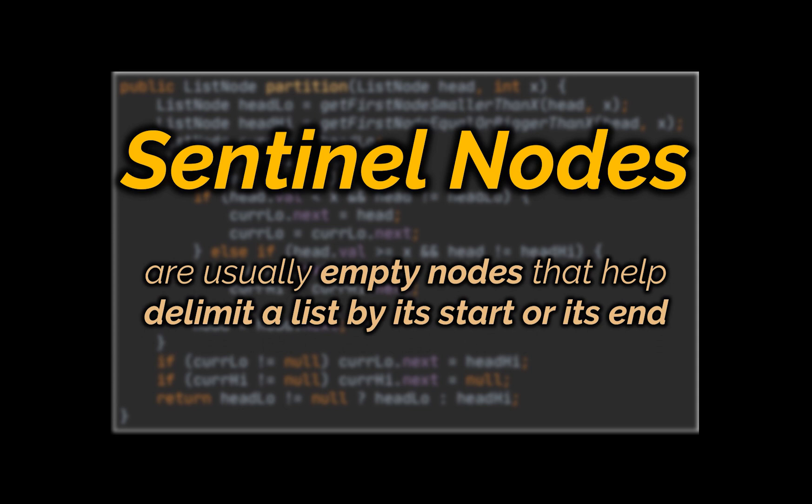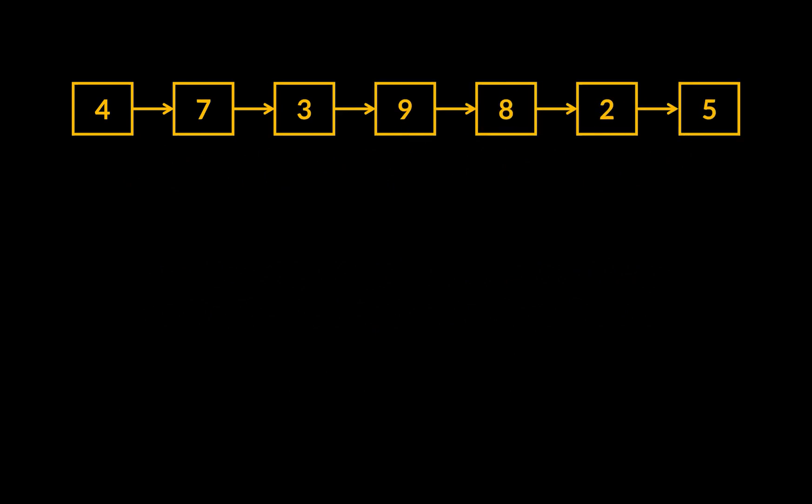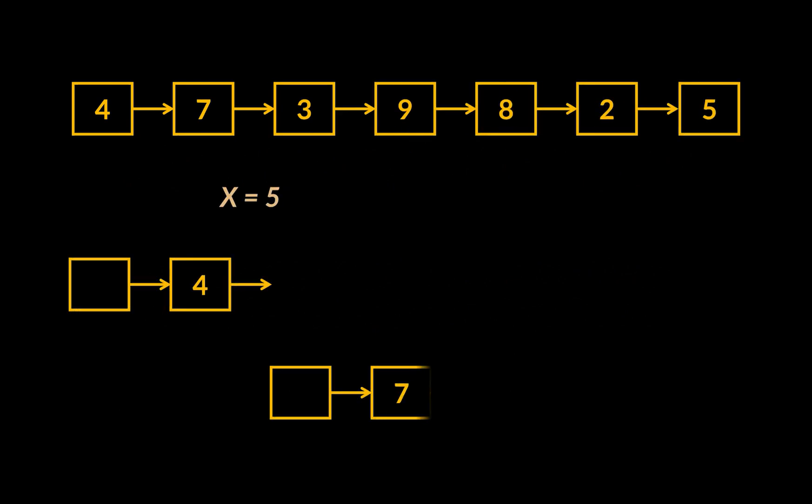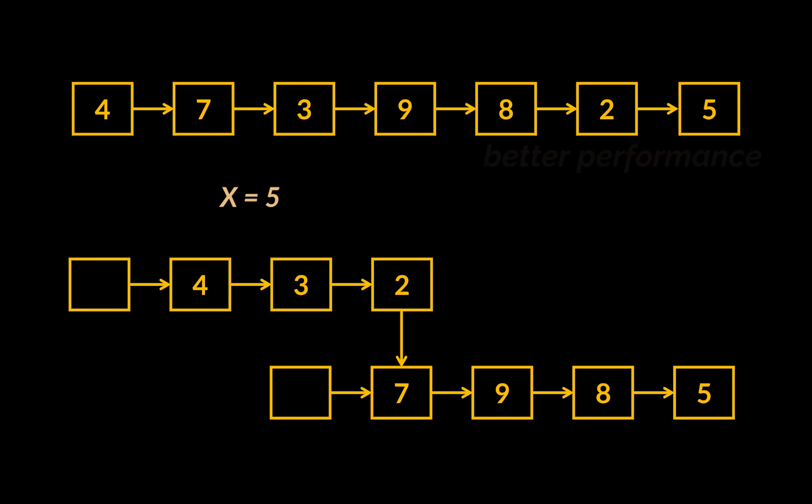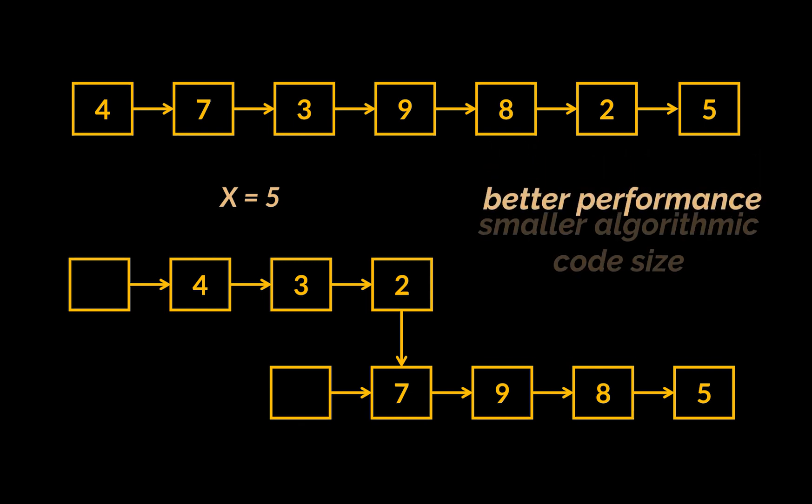You see, sentinel nodes are usually empty nodes that help delimit a list by its start or its end. So, in the previous example we had, instead of traversing the list twice to fetch the root nodes of our sublists, we can simply assume that these lists start with an empty newly created node. Then we can proceed with the same exact logic we previously employed.